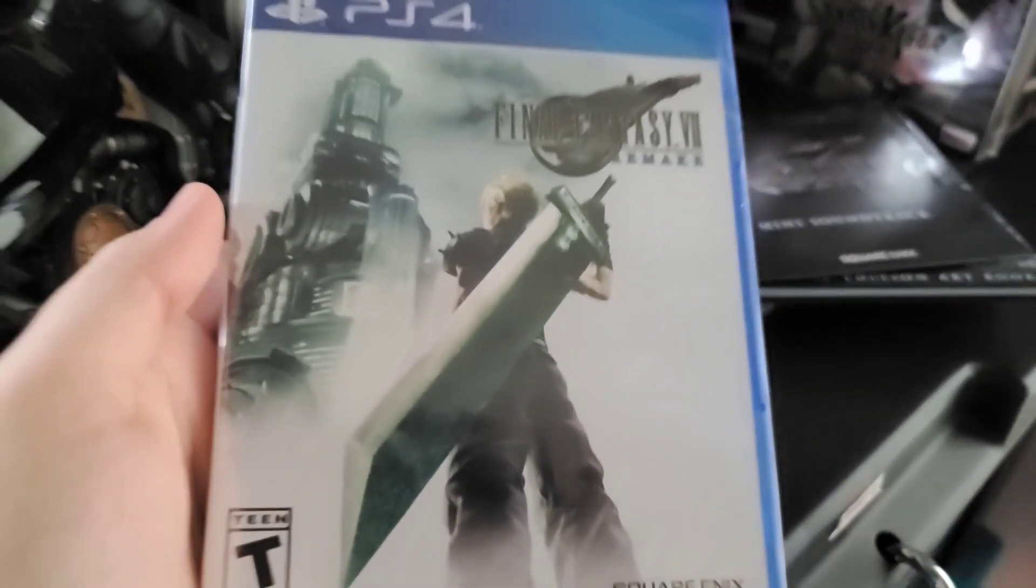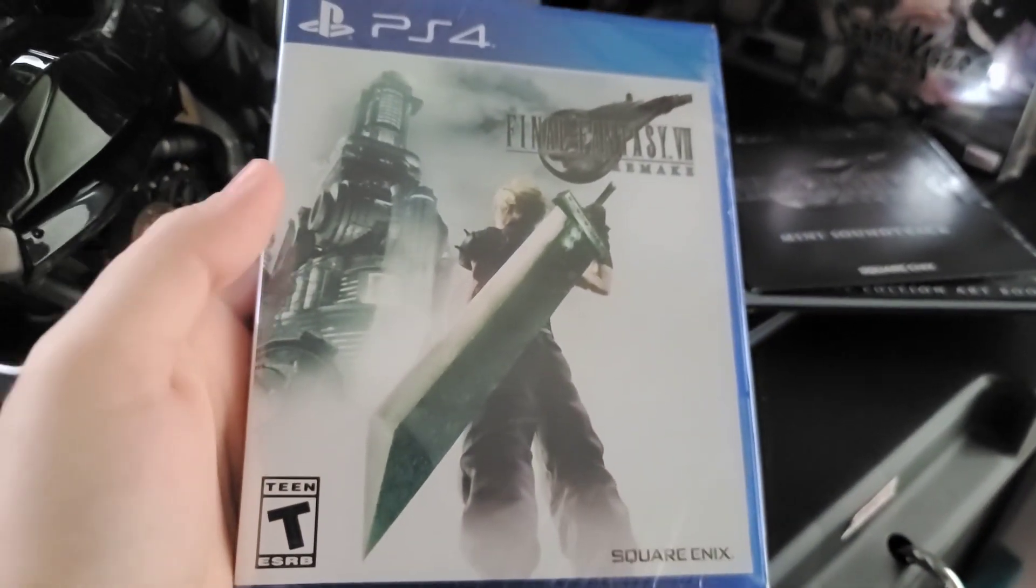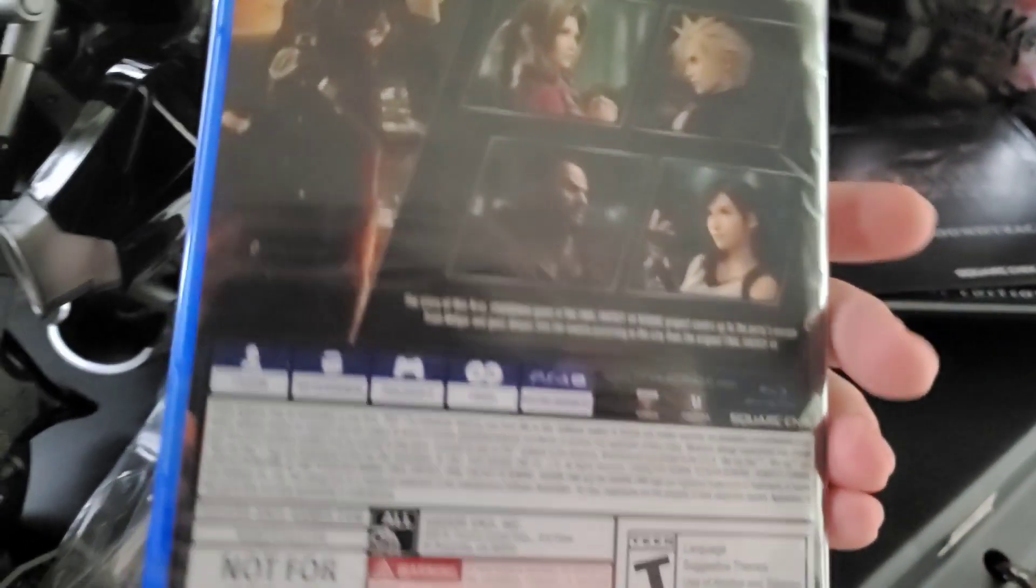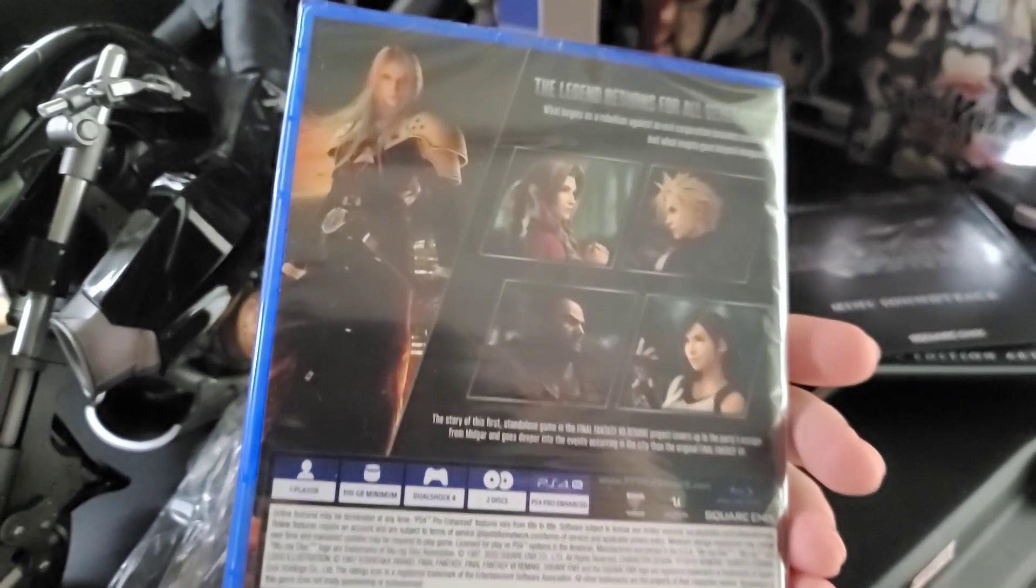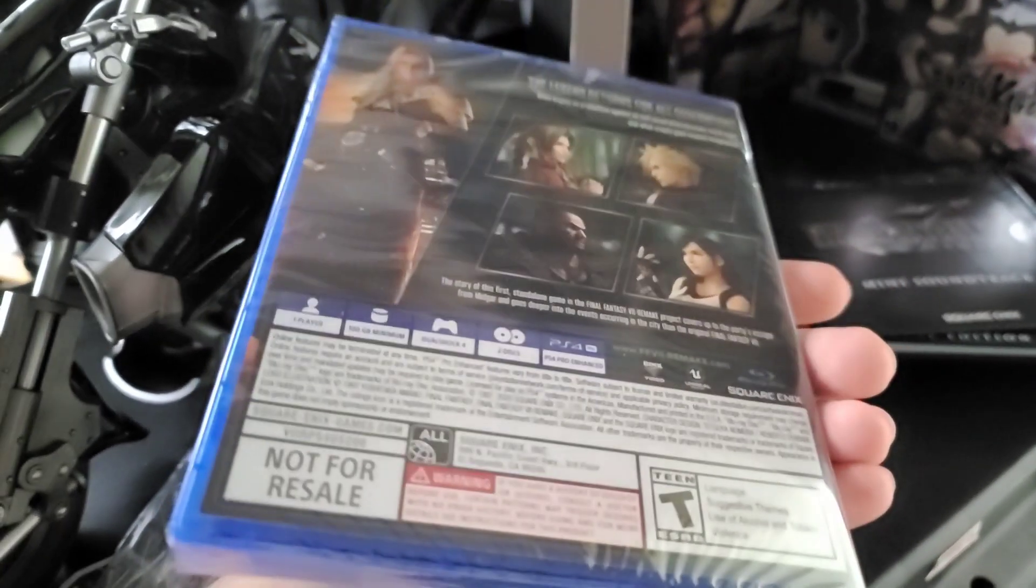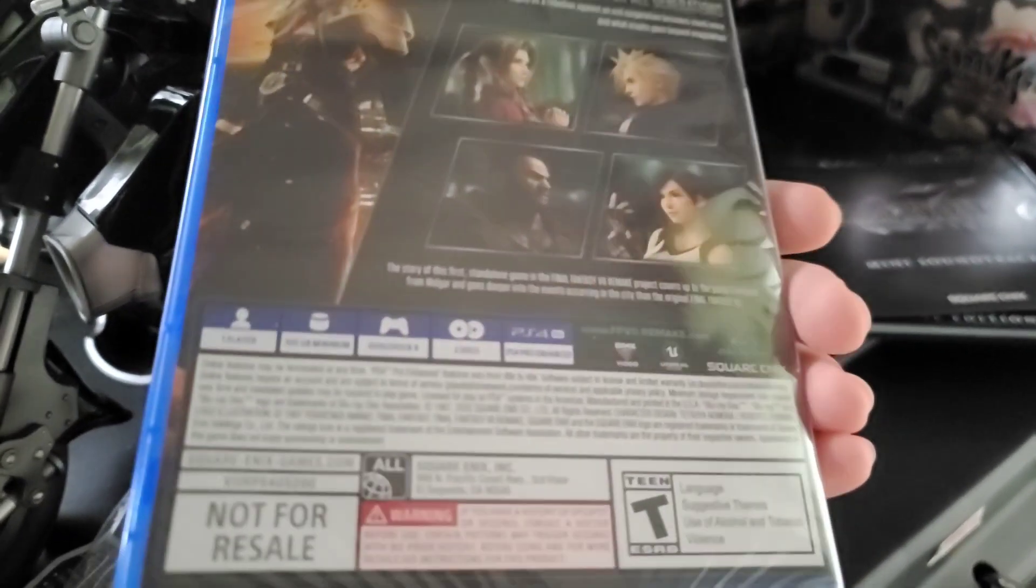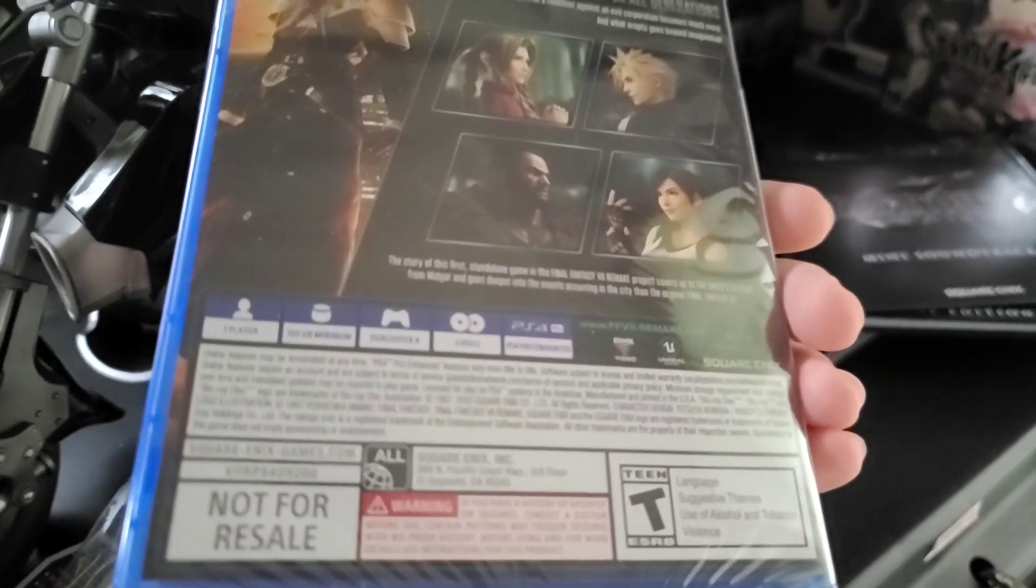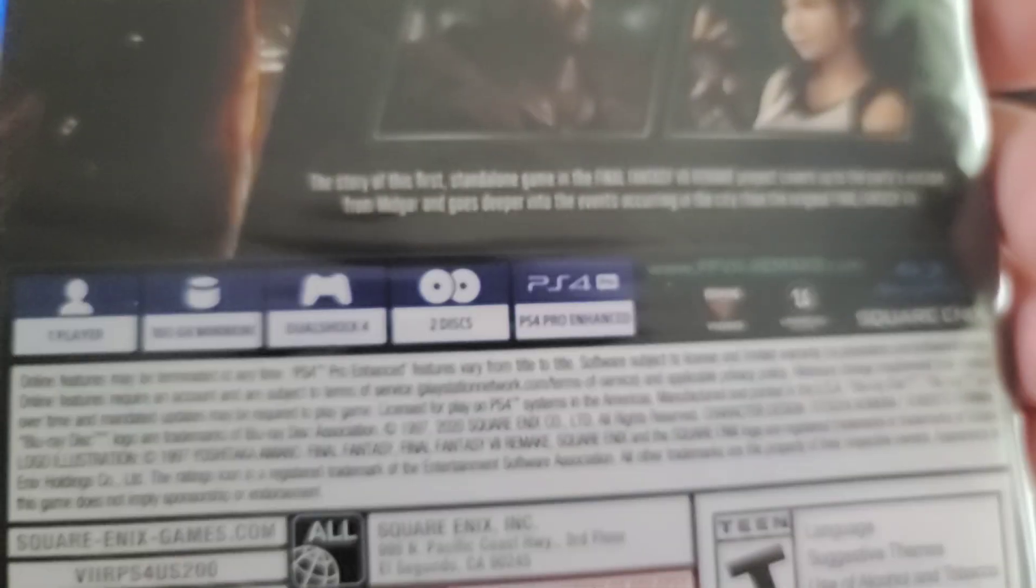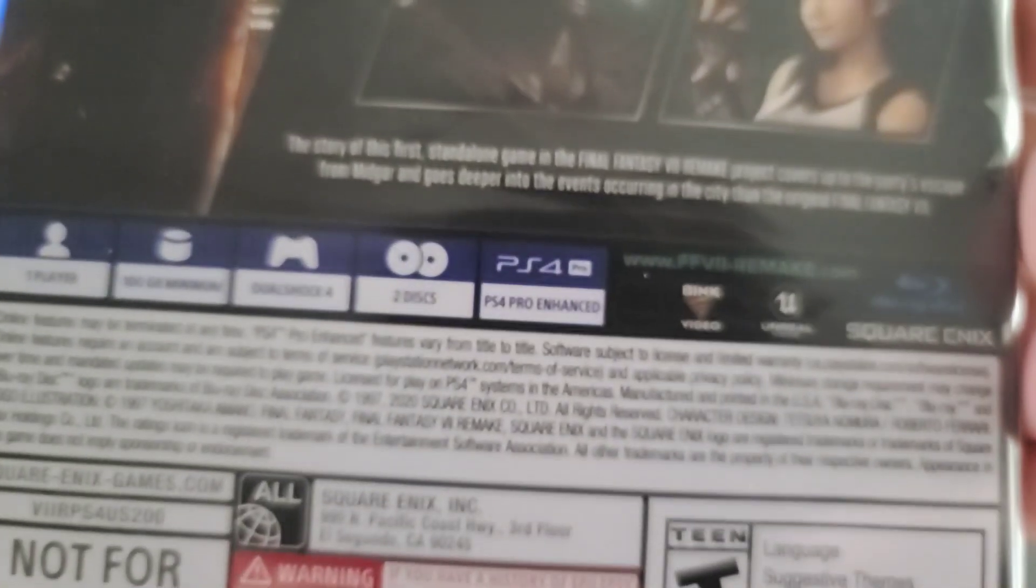And then right here we have the game itself on PS4. It also has the exclusive content, and the exclusive content's in here along with the PS4 exclusives. But oh, I noticed there is two discs, very interesting. And it's PS4 enhanced, so that's very nice.